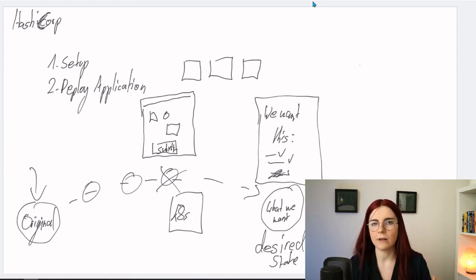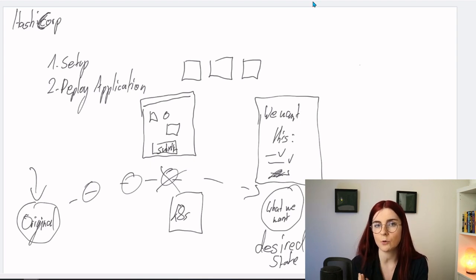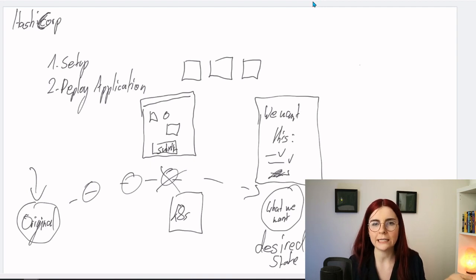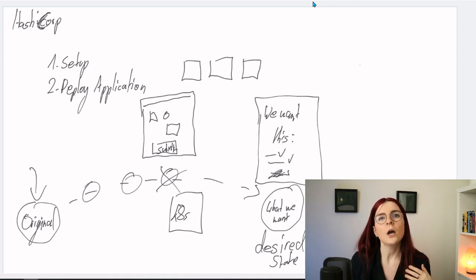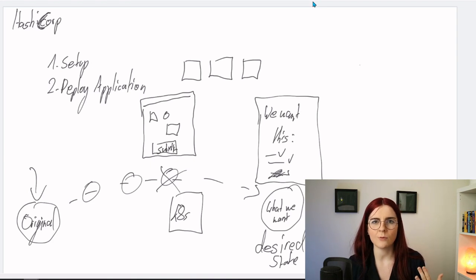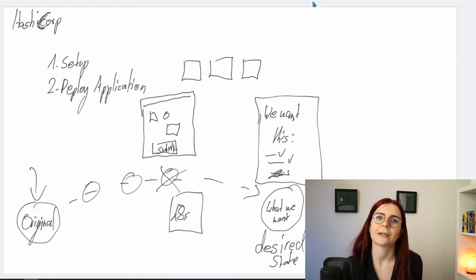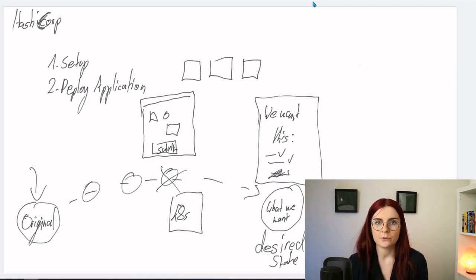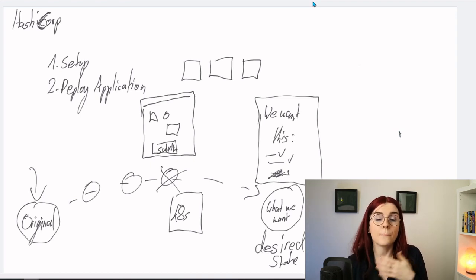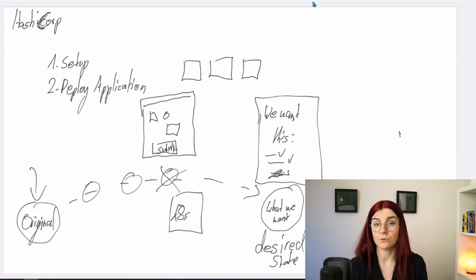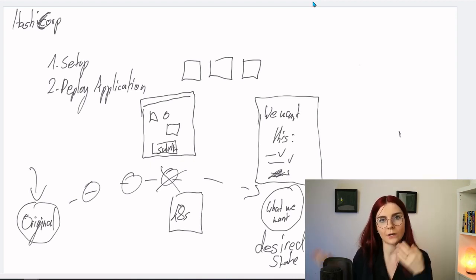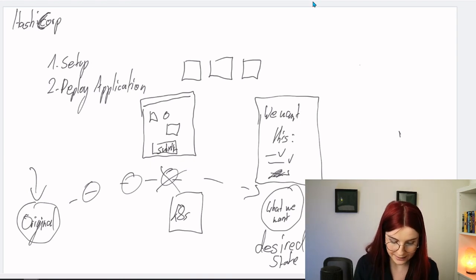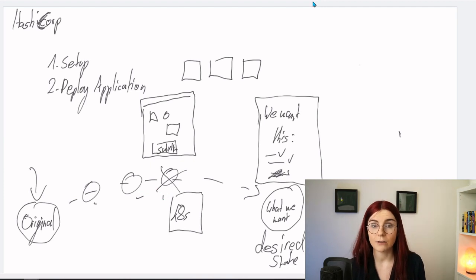At some point we might arrive at our desired state, but it's not necessarily guaranteed — we might diverge along the way. It's like if you drive somewhere and you want to get to a supermarket, you take different turns and might end up taking a different road and arriving at a different supermarket. So you might end up with a different kind of infrastructure in the end. With a declarative format, you start by the desired state — what do we want? — and then Terraform works its way backwards and figures out what it needs to get there, filling in those gaps. That's how we arrive at our desired state.